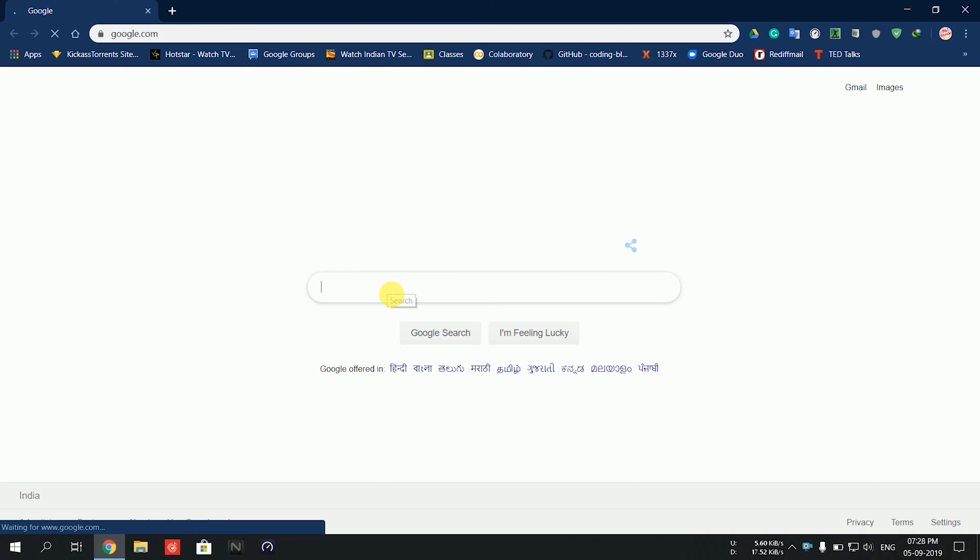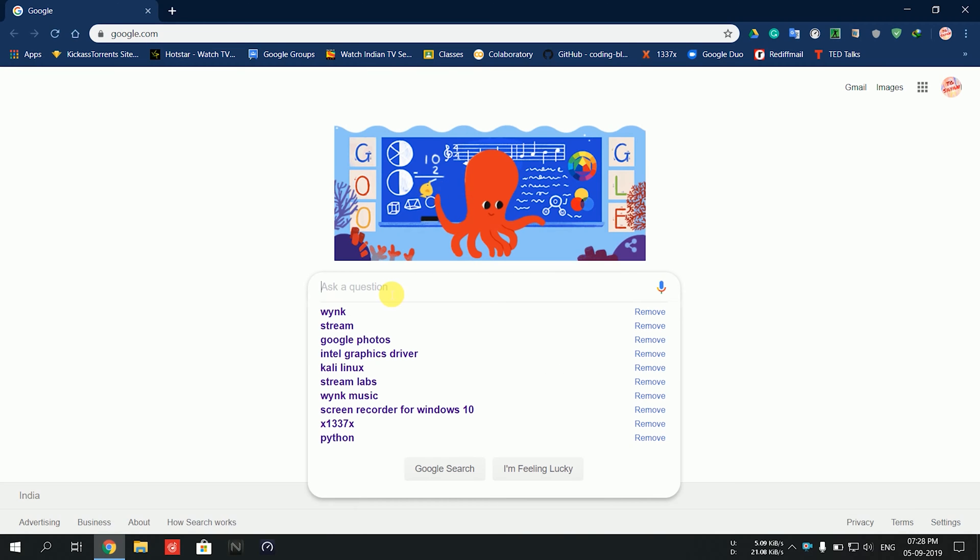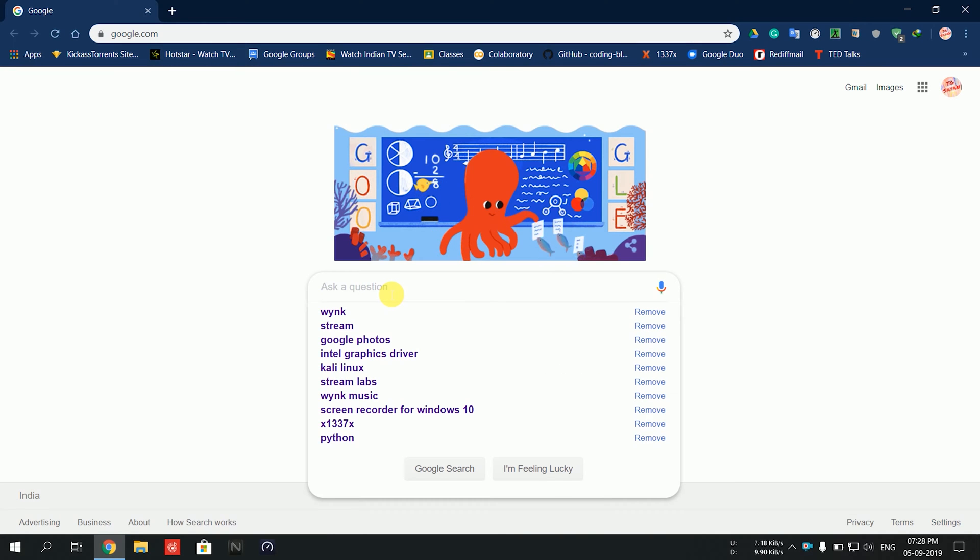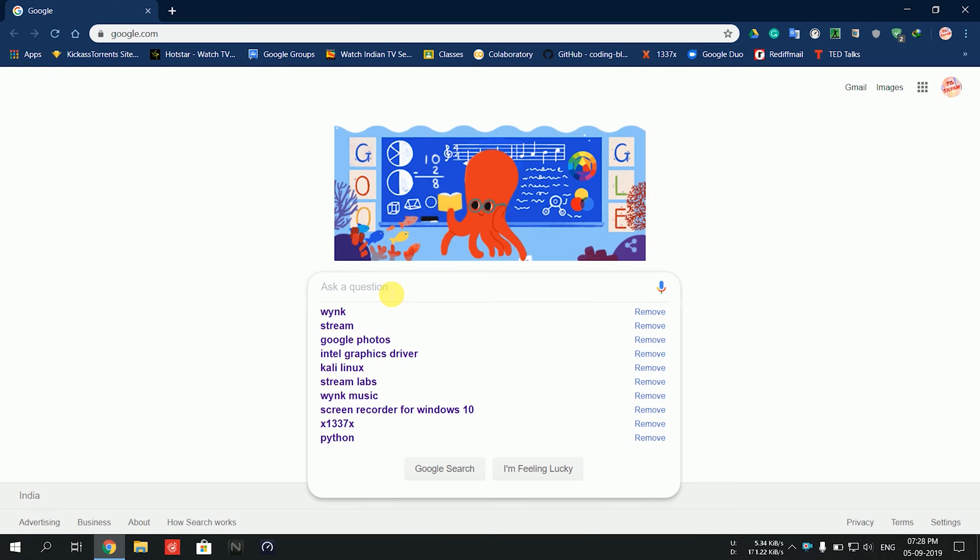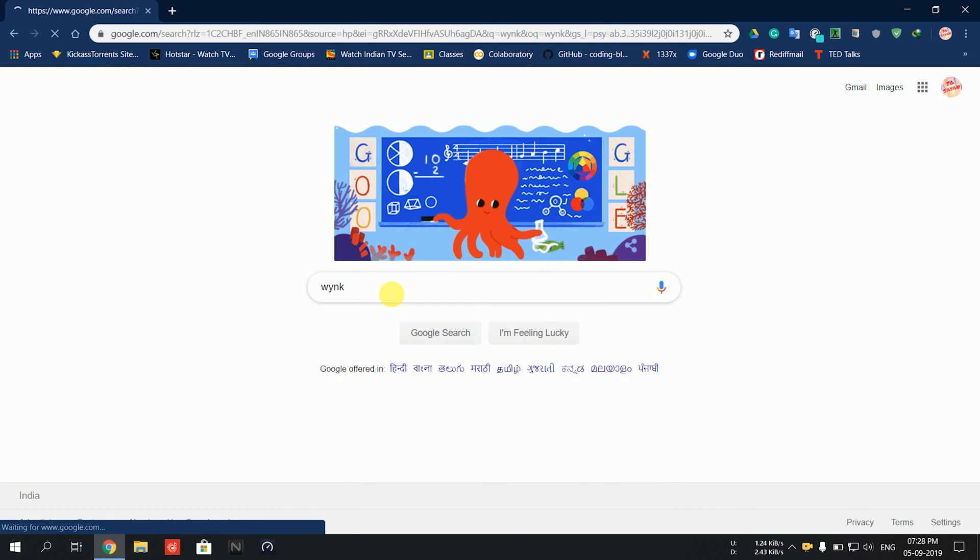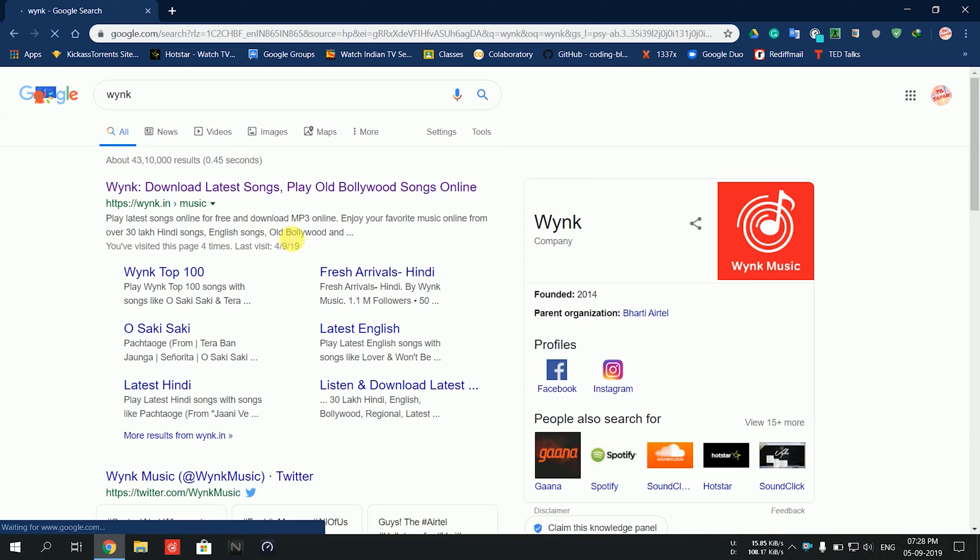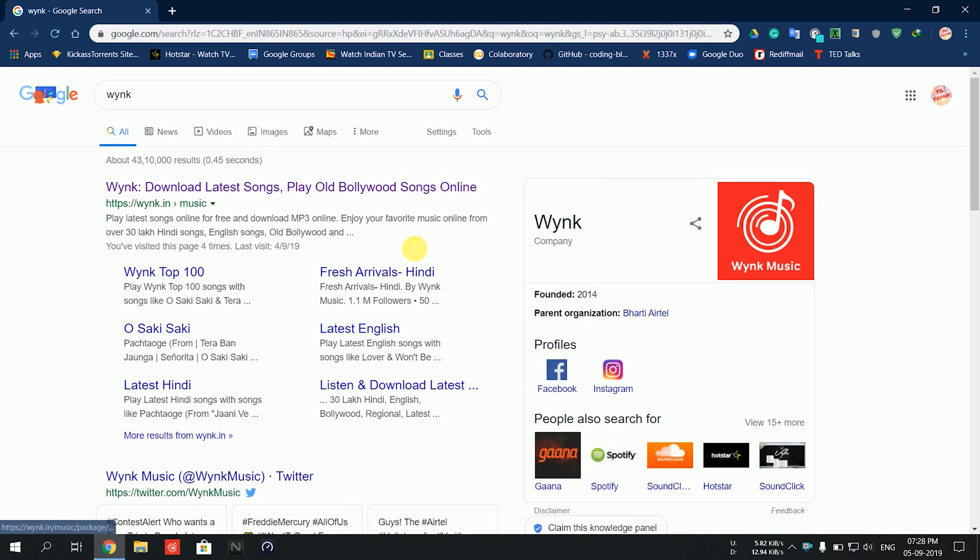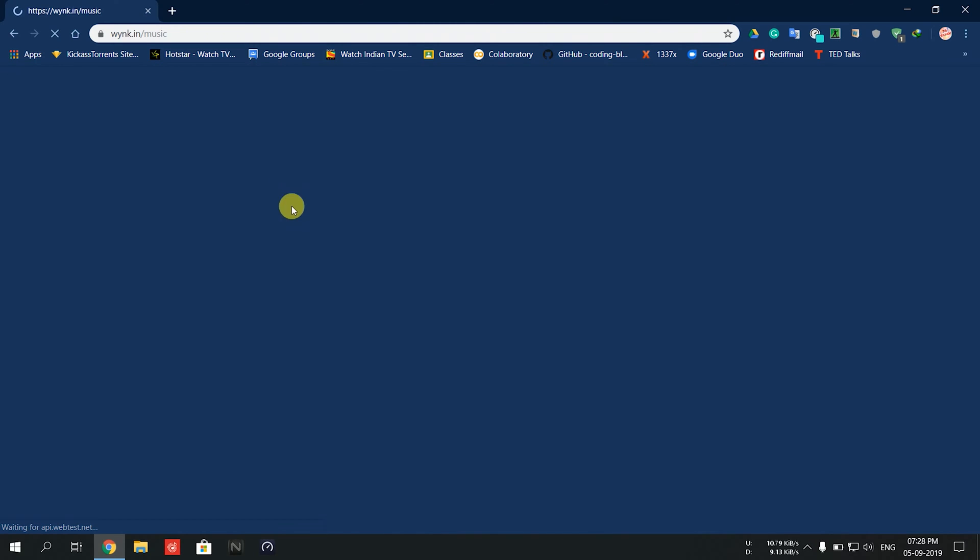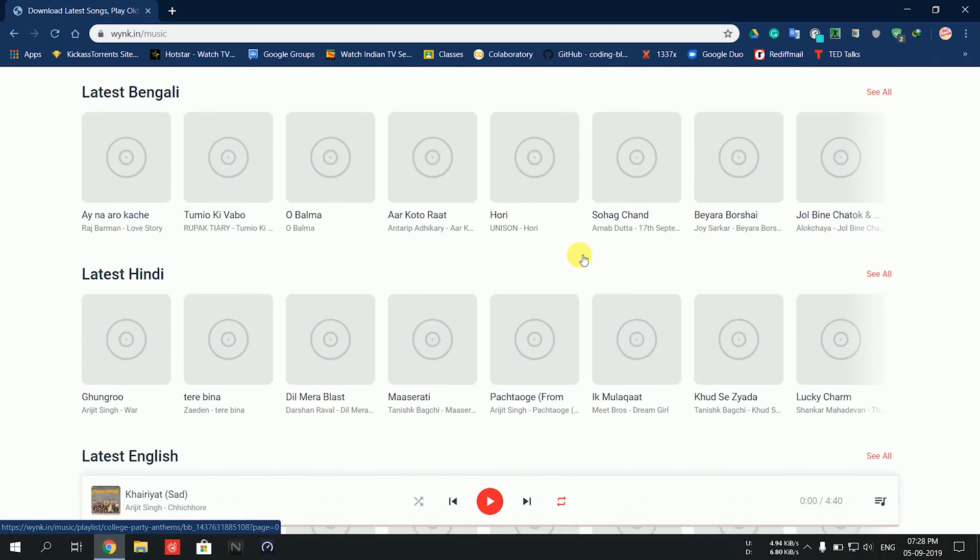Normally when you want to hear any music on your PC, you go to Google Chrome or Microsoft Edge. Most of us use Google Chrome, so you type Wink and it takes you to the Wink website where you play songs.